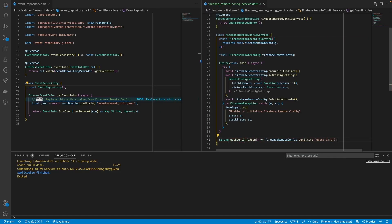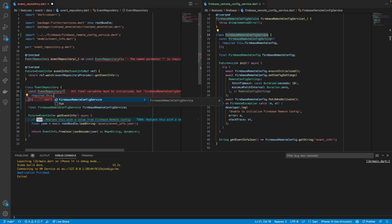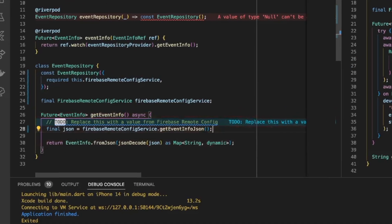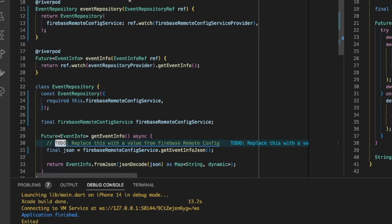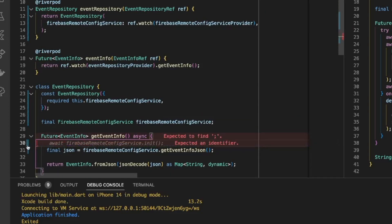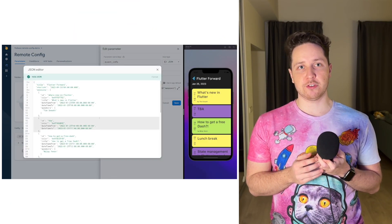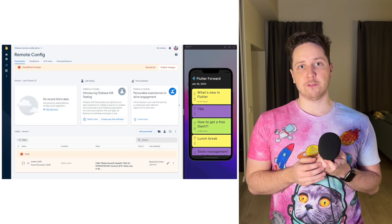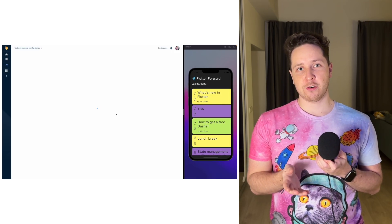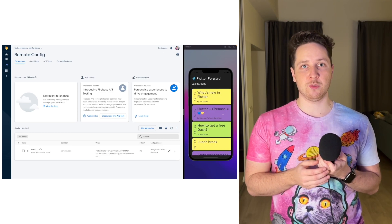Lastly, we need to update the event data source inside the event repository. Instead of loading JSON data from local assets, we use the value from Firebase Remote Config. Now, if we update the event information at any moment in the future, we can be sure that the users will see the most recent information. And of course, changing event information won't require releasing a new app version anymore.